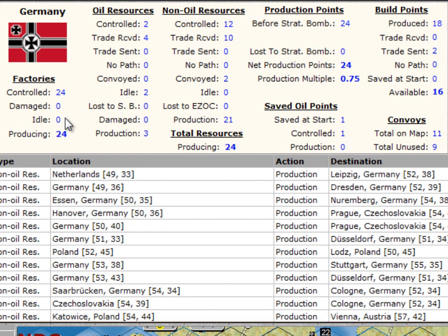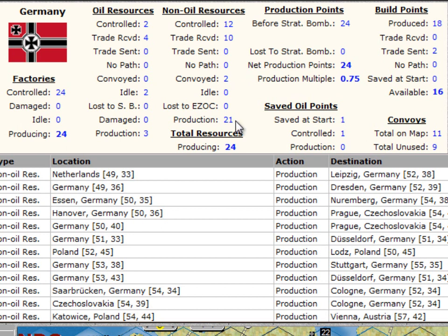Germany has 24 factories — none of them are idle, all 24 are currently producing. It has two controlled oil resources and is also getting four oil points in trade, with two of those oil points idle and three being used in production. For non-oil, it controls 12 and is getting 10 in trade, and is also conveying two of those points from overseas to its factories. All told, there are 21 non-oil resources and three oil being used, giving Germany 24 resources supplying 24 factories, resulting in 24 production points. With no strategic bombing losses, they have net 24 production points.